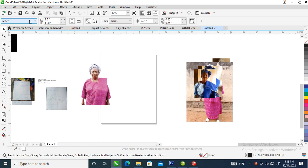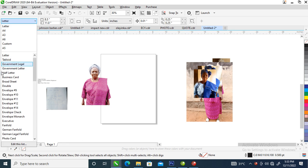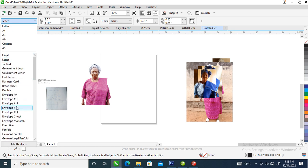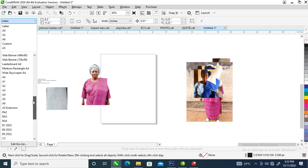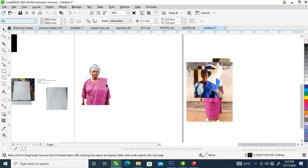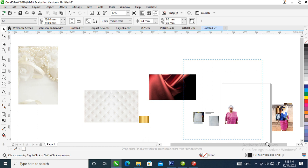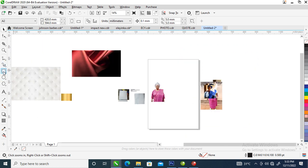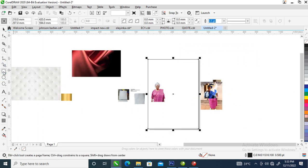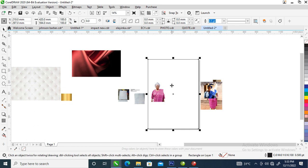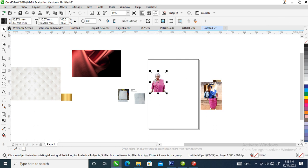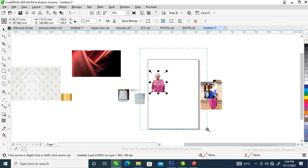Let's go over and change the page to A2, which is the normal size of our calendar. Locate it, set it to A2, then zoom down. Here are the pictures that we are going to be making use of. Let's go over and double-click on this rectangle to automatically snap it into the page.